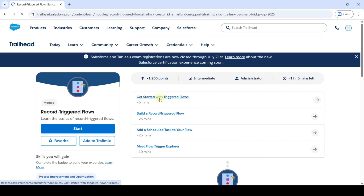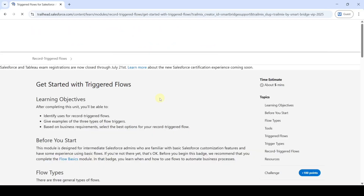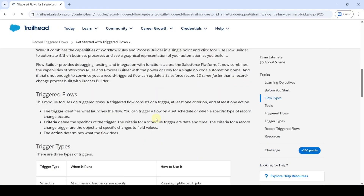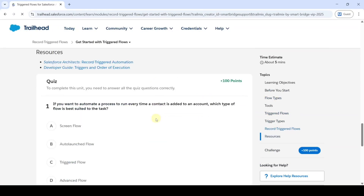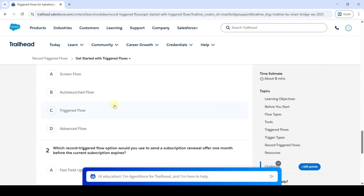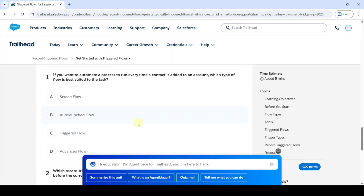Scroll down to the last. So it is a quiz challenge. The first question is: if you want to automate a process to run every time a contact is added to an account, which type of flow is best suited to the task?